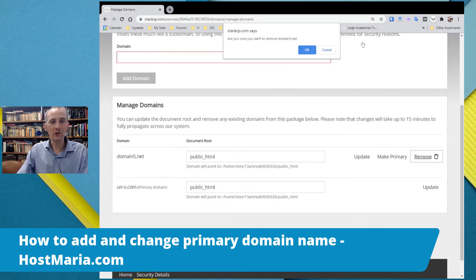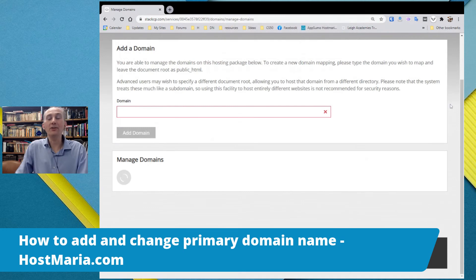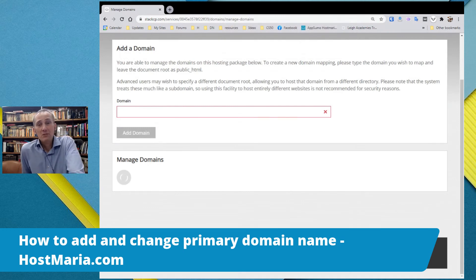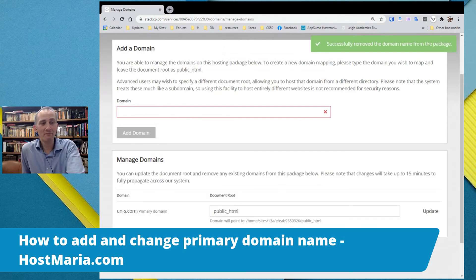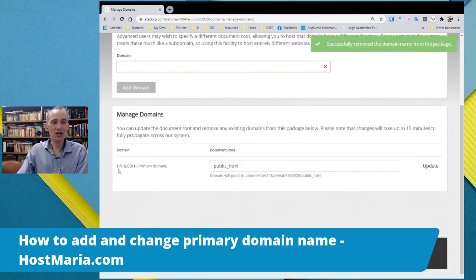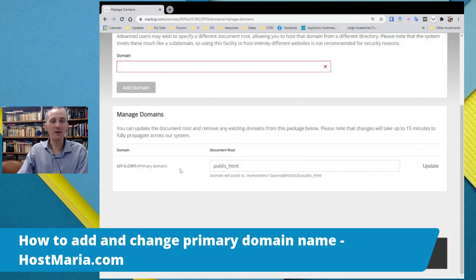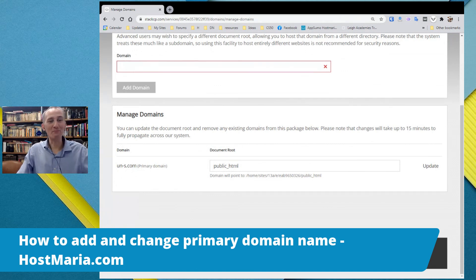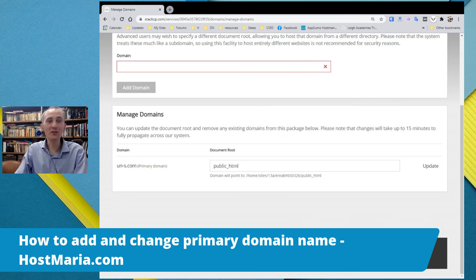Now we can delete our old domain5.net that has been used in other tutorials we've done for hostmarie.com. And there you go — that's it! This is how you change your primary domain name. The document root will be public_html. Thank you for watching another tutorial of hostmarie.com.